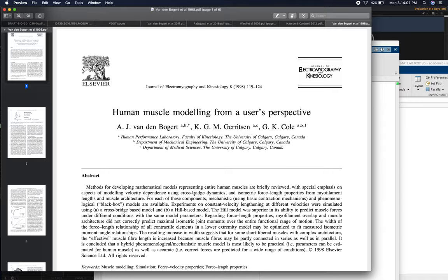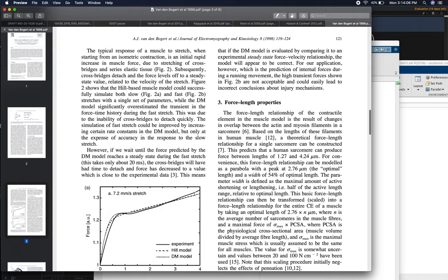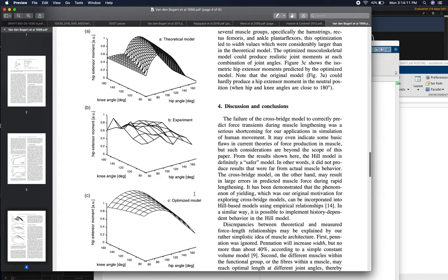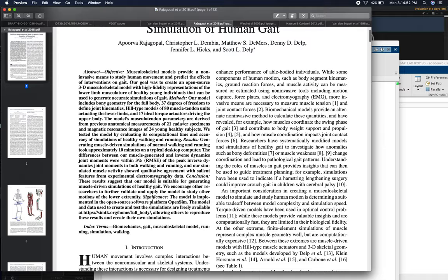Another approach is in an older Van den Bogert paper from 1998, which goes over a number of issues in muscle modeling. One approach they suggest for parameterizing Hill muscle models is shown in Figure 3: you take measurements of how much torque human joints can produce in different types of contractions at different angles, then simulate those same contractions in your musculoskeletal model and optimize your muscle model parameters so that the model's joint strength profile resembles the measured human joint strength profile as well as possible.